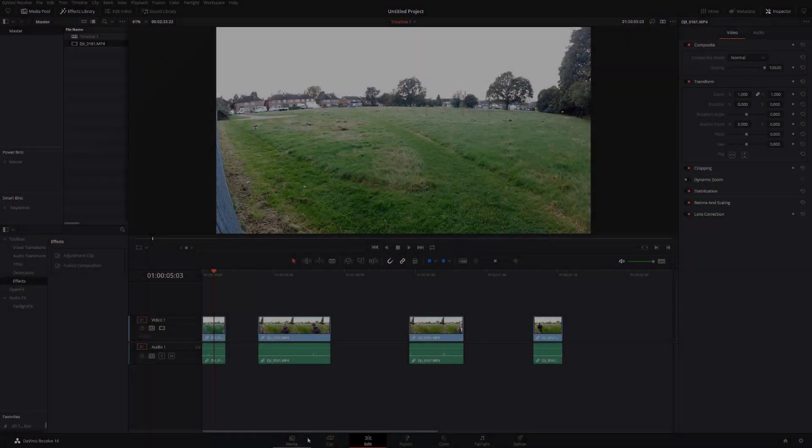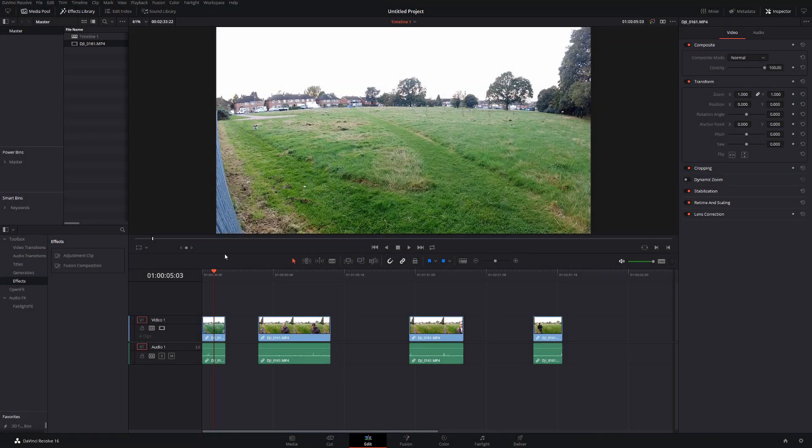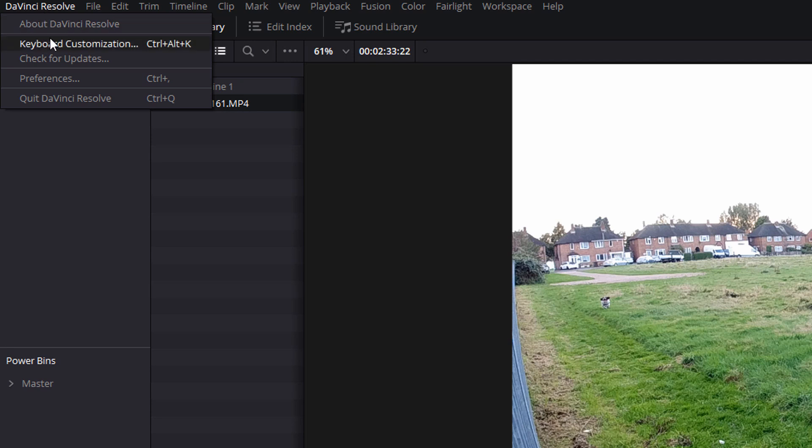Now you can do this from any one of the tabs. All you're doing is shooting straight up to the top left hand corner where you can see the words DaVinci Resolve, give that a click and then click on keyboard customization.